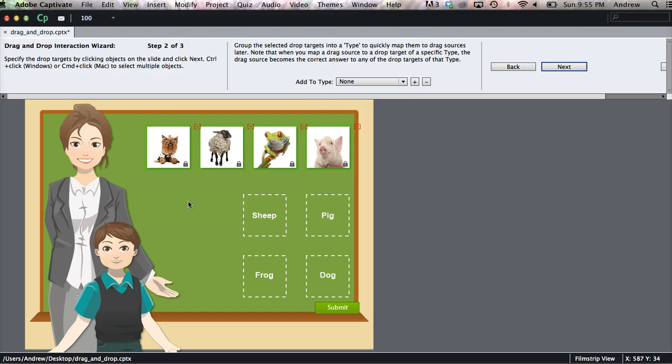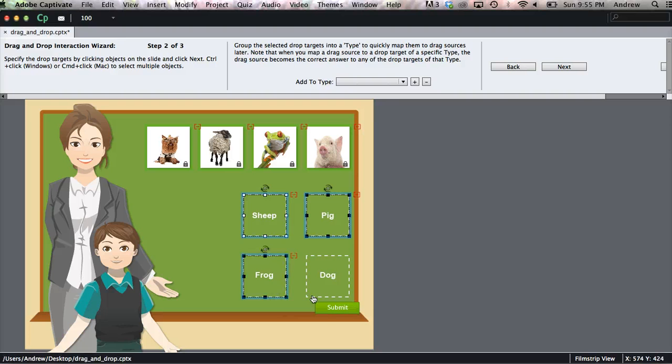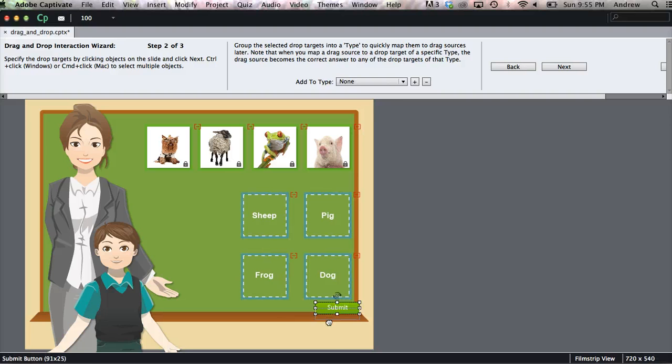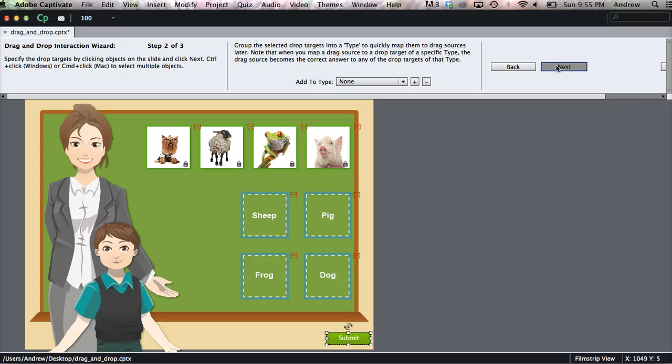Next step is to specify the drop targets, which are our dotted boxes. So we'll shift and grab all four of those. We'll move the submit button out of the way. Click Next.